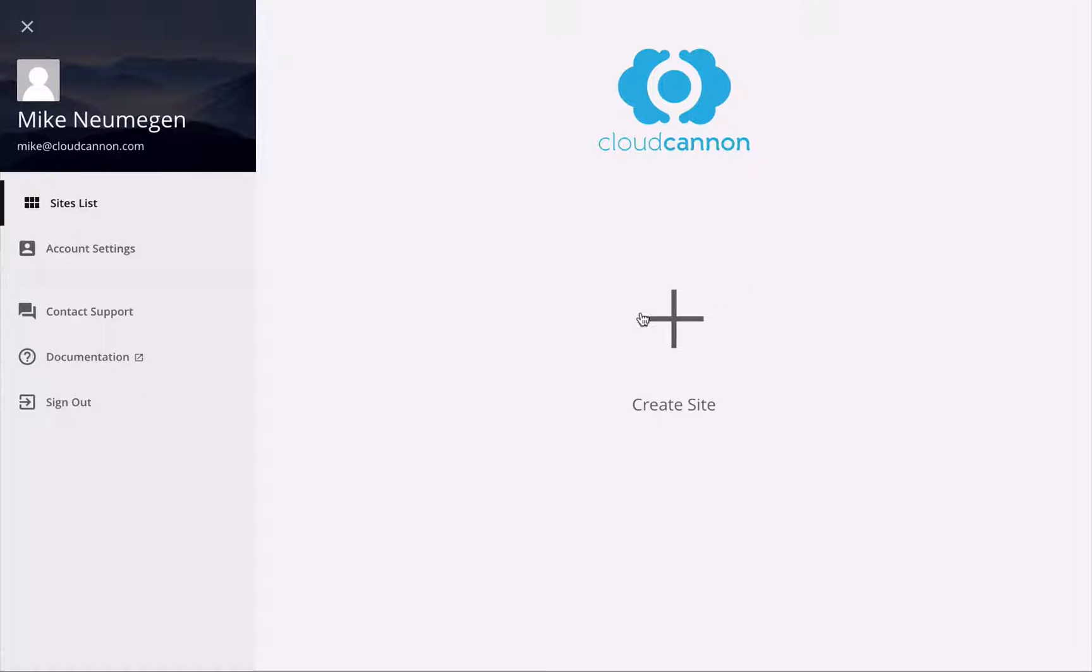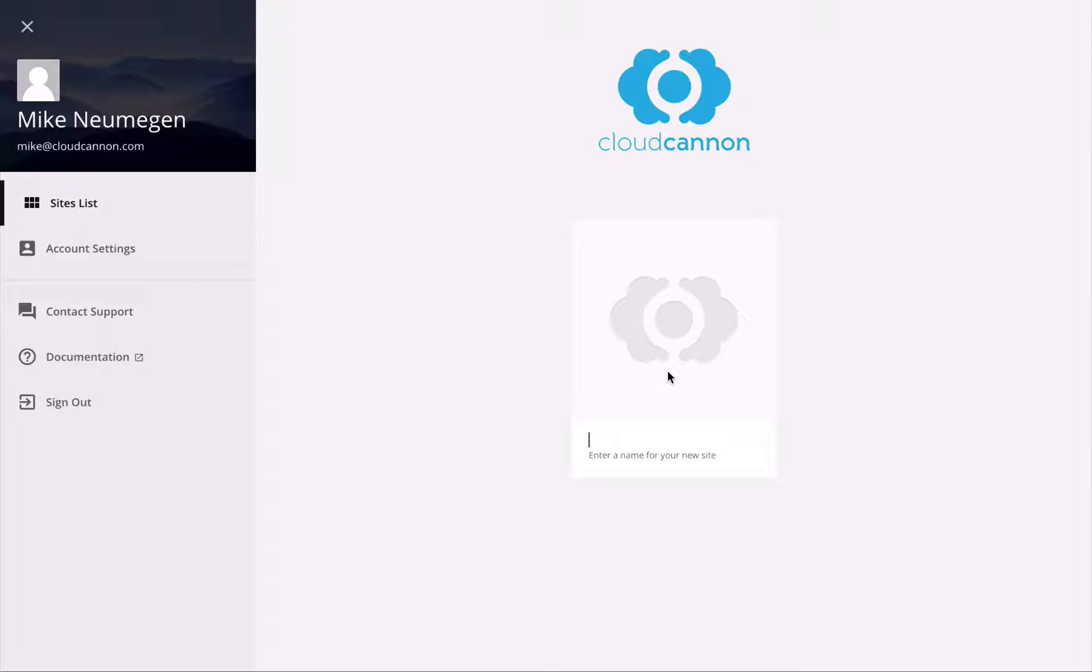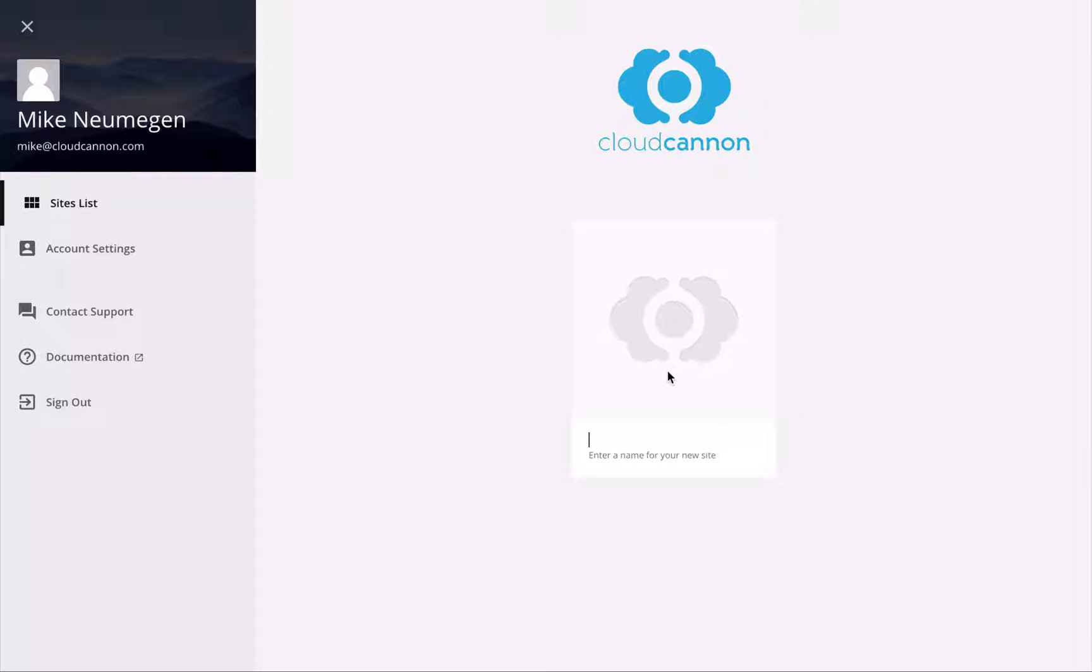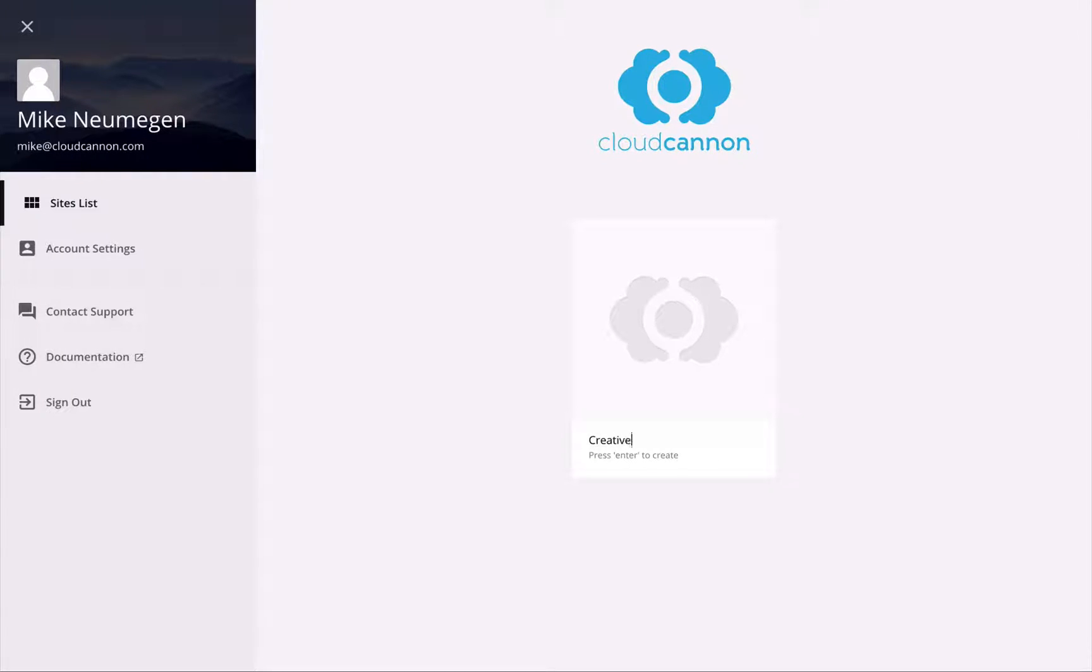our first site. I'll just click on the create site button. I'm going to use a site that we created in the Converting a Static Site to Jekyll cast, and that site was called Creative, so I'll just type Creative as the name there.